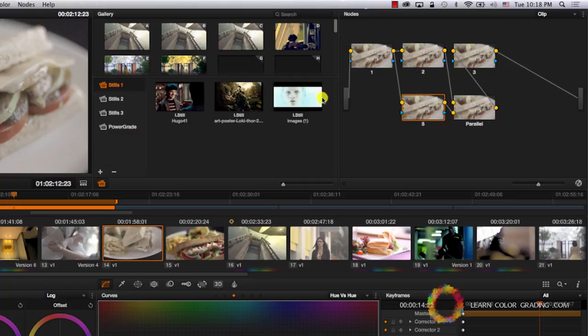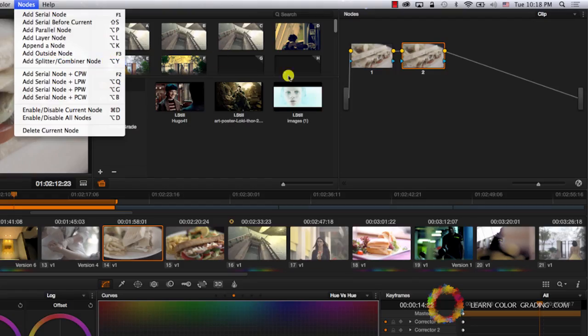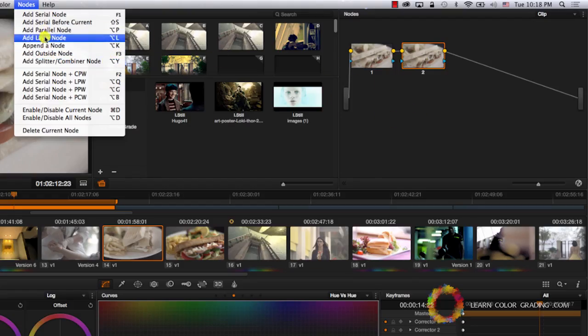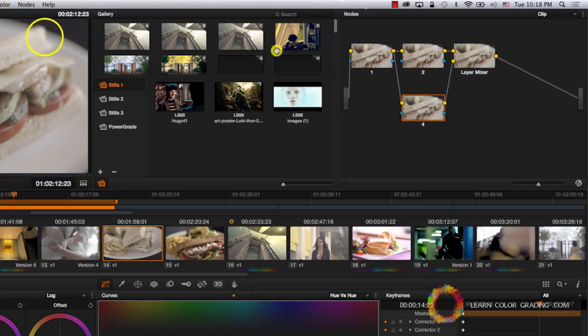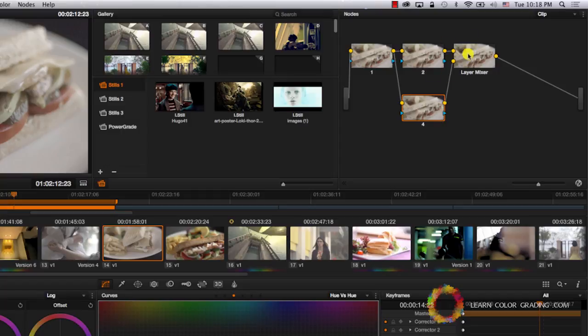Even in this case, the position of the parallel node was dependent on the current node that we were selecting. Now if I want to add a layer node, still the same structure. The layer node was added as a layer to the current node, and they were both mixed in the layer mixer right after this node.